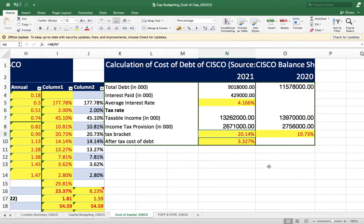Now we have the pre-tax cost of debt of 4.166%. Multiplied by (1 minus the tax rate), this gives us the post-tax or after-tax cost of debt.